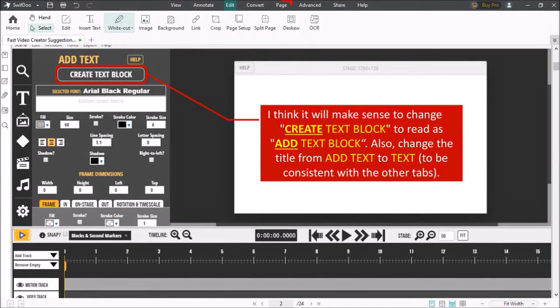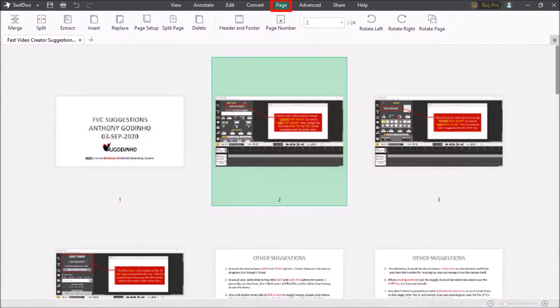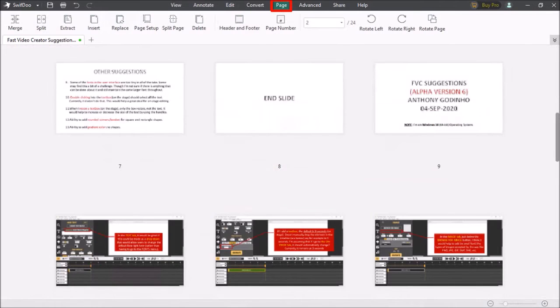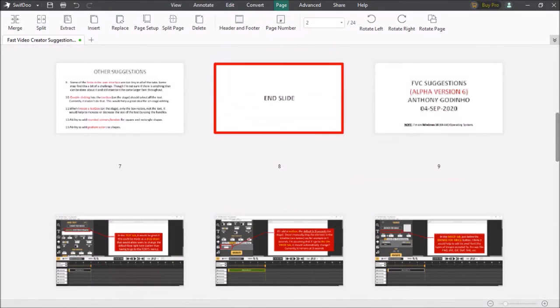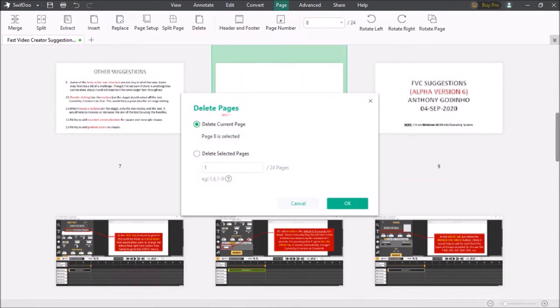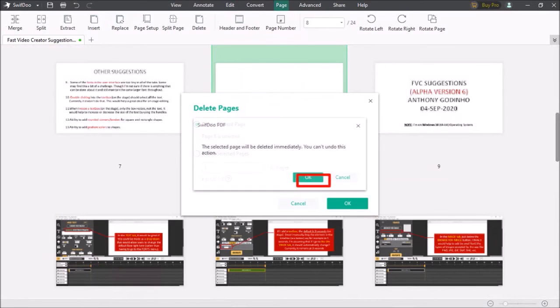Let me go to the page menu and in this view it displays all the pages of the PDF document. Let me scroll down and I want to delete this page 8. So I'll click on it and use this delete button. I'll choose delete current page, click OK and then click OK again.